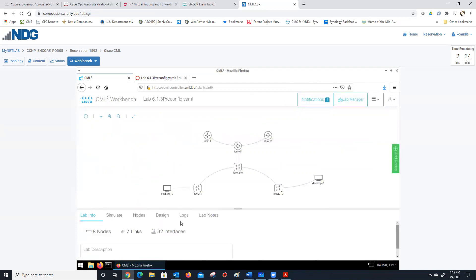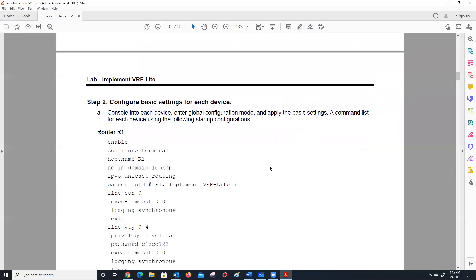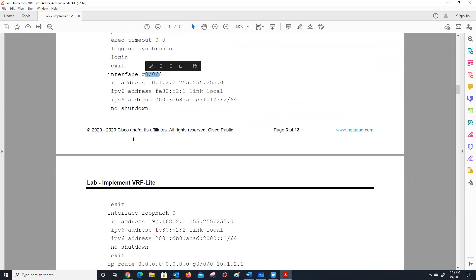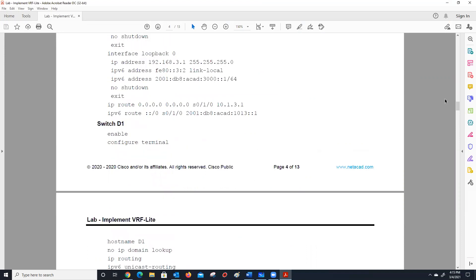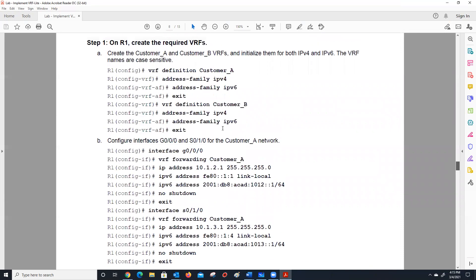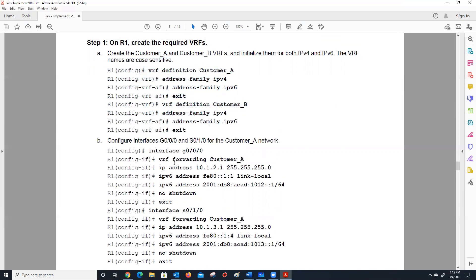What we're going to pick up on: we're going to look at how we're going to build the two VRFs. What you do — as you'll notice on R1 — is you build the VRFs, you define them, and define what address classes or families are going to use. Then you go in and assign the interfaces to the VRF.